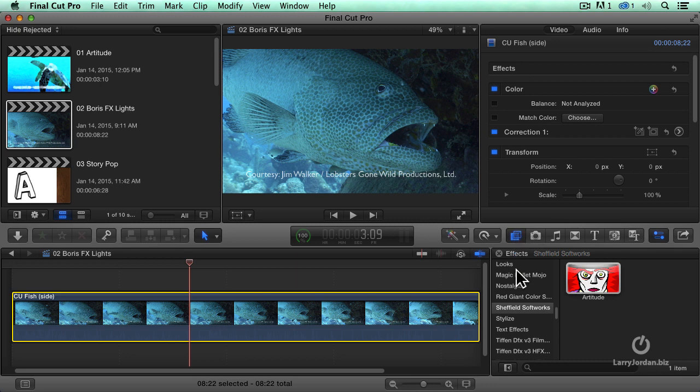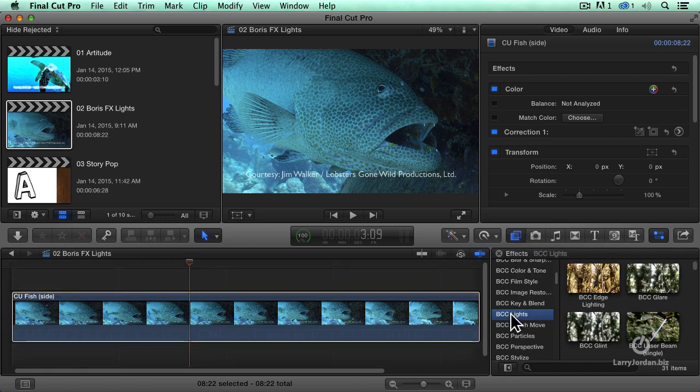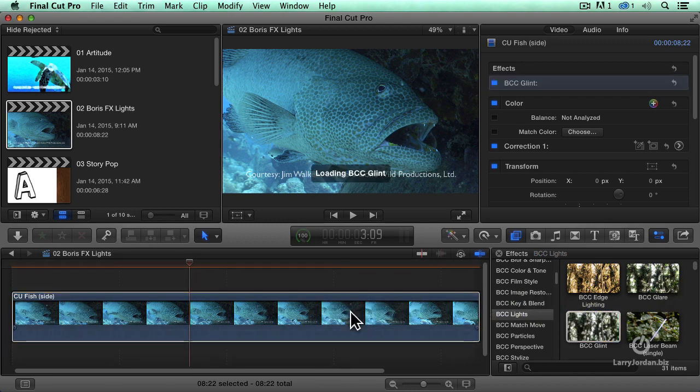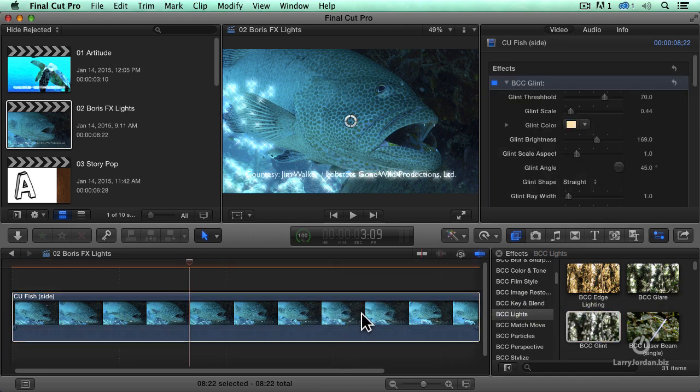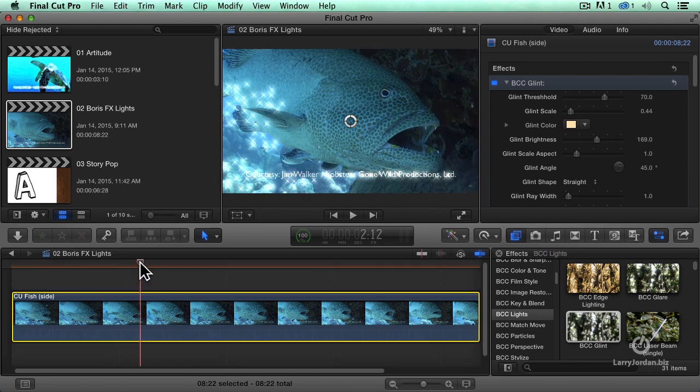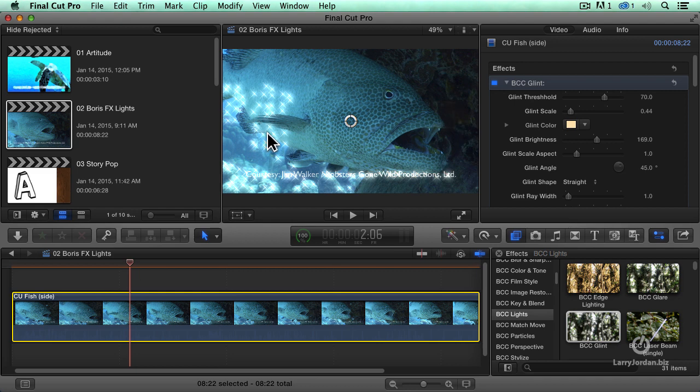So let's select the clip. Let's go to Effects, and let's go up to BCC Lights. And let's add some glint. Just drag that over, and poof! All the highlights in the image now have glints. This is really cool. Notice that the shadows don't glint, but if you are shooting stage lights or candles, notice how it instantly adds a four-point star filter to the effect.